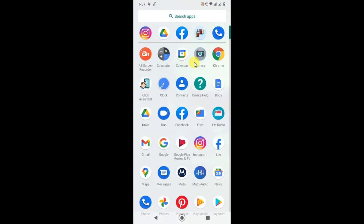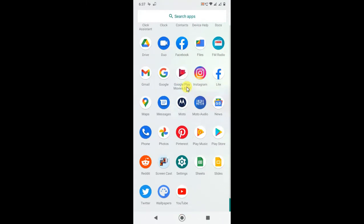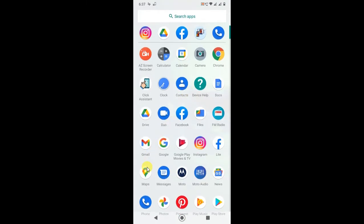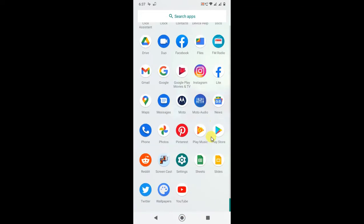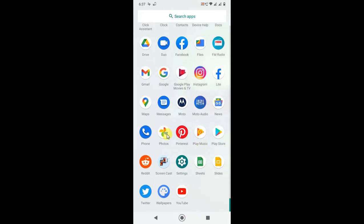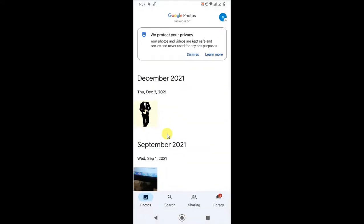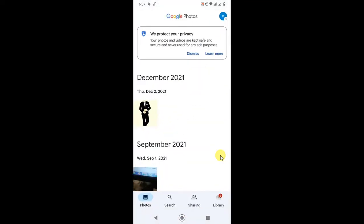So guys, here on my Android phone, let me open Google Photos. As you know, you can't remove the Google Photos application, but if you want to sign out...